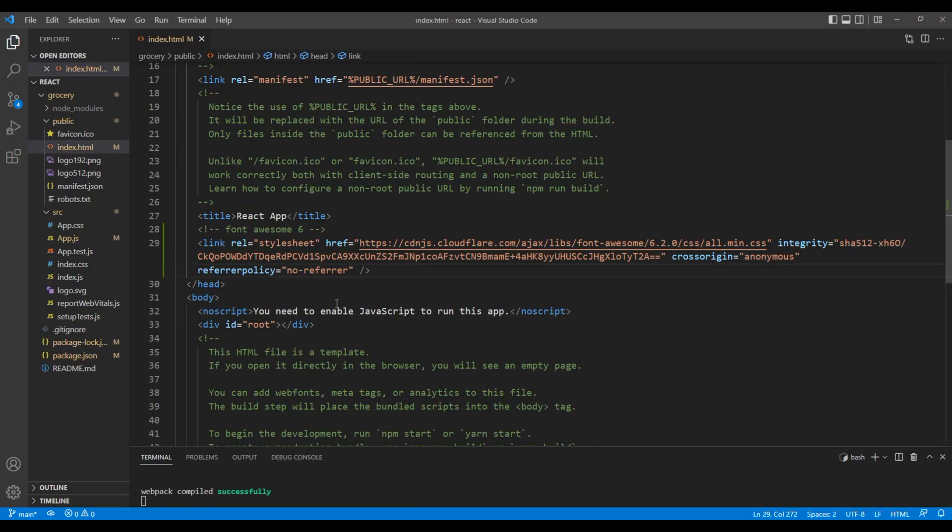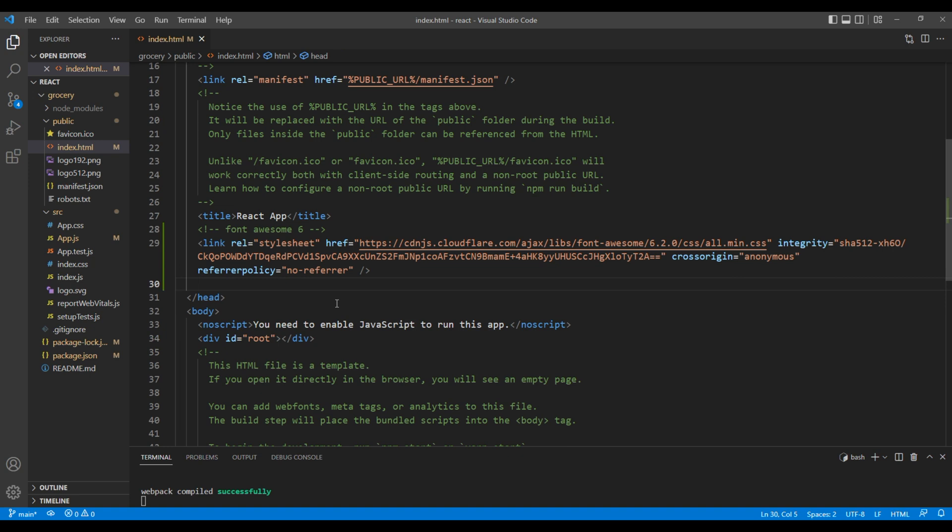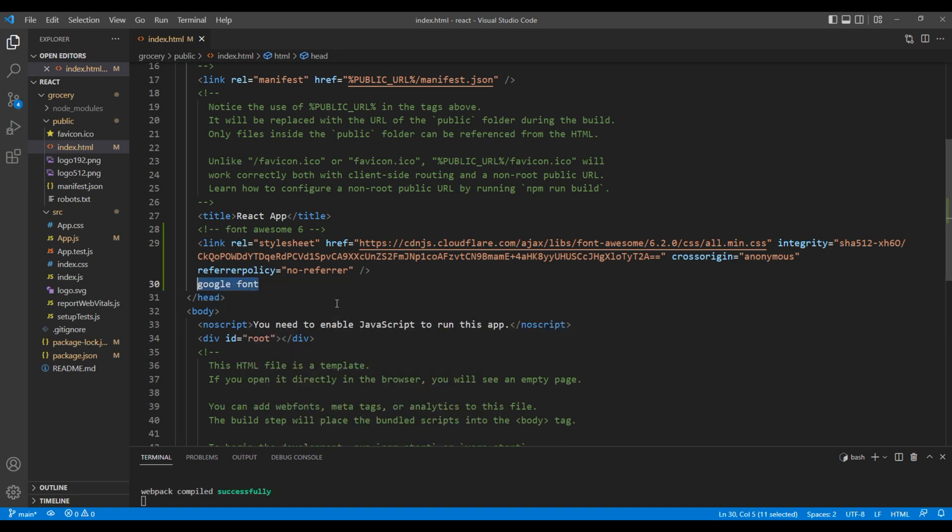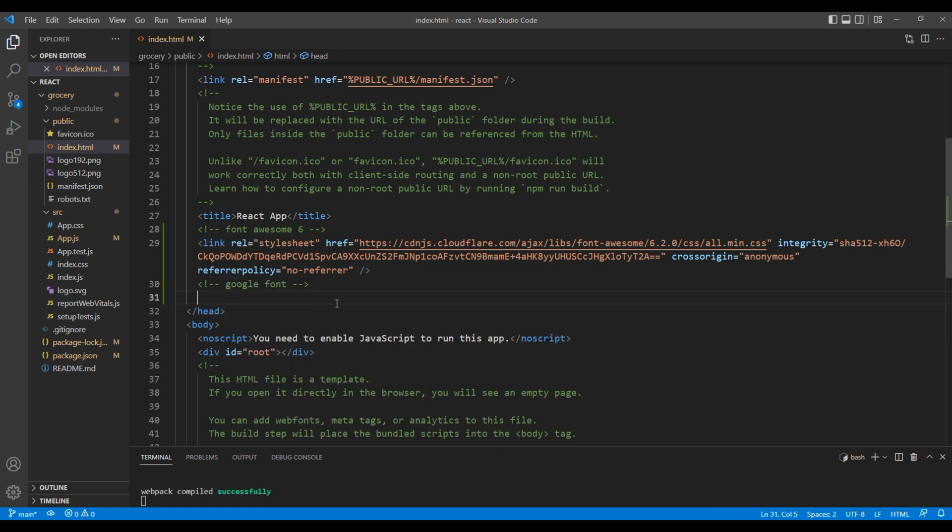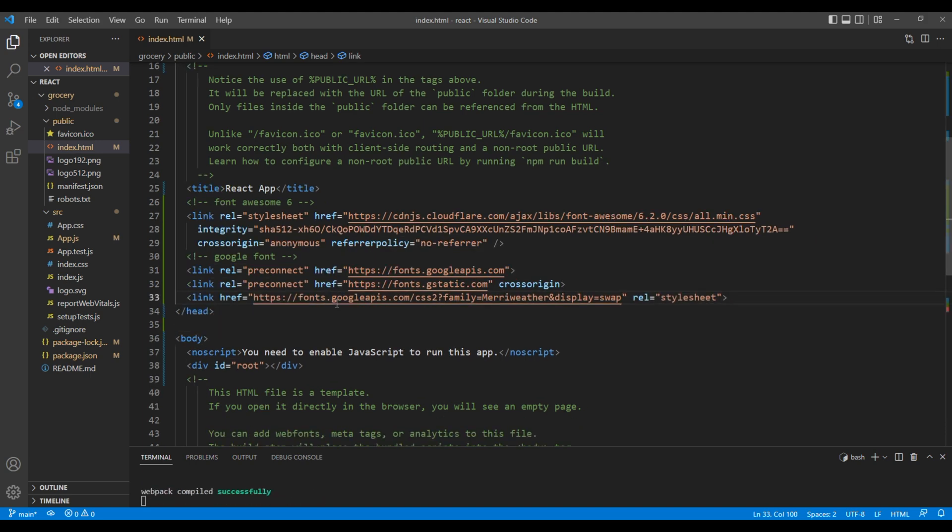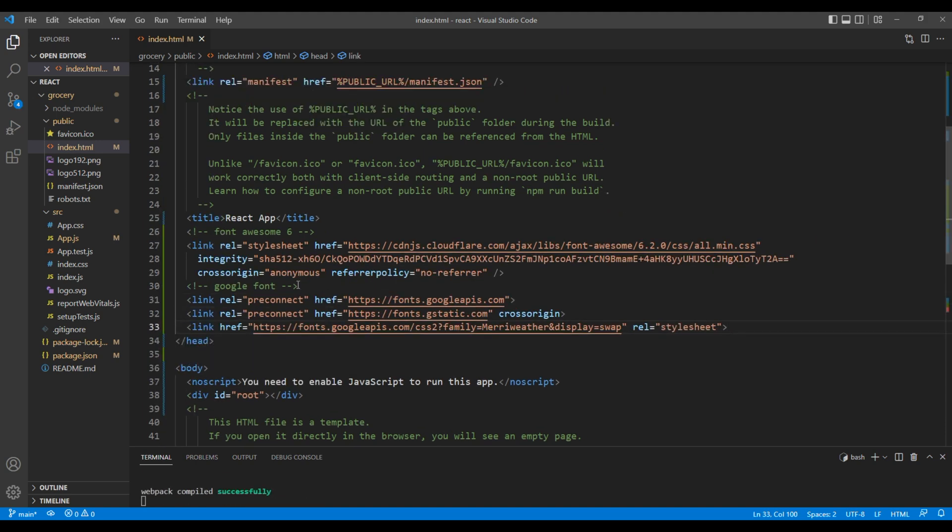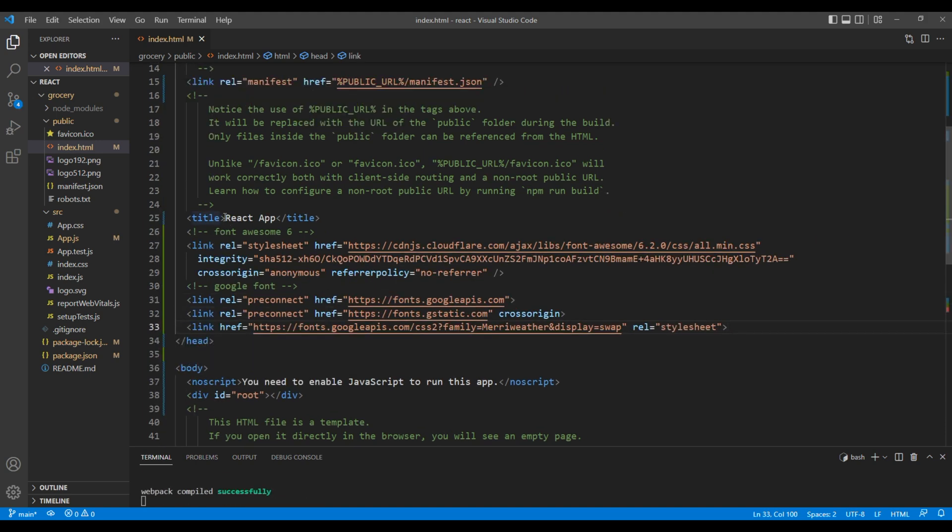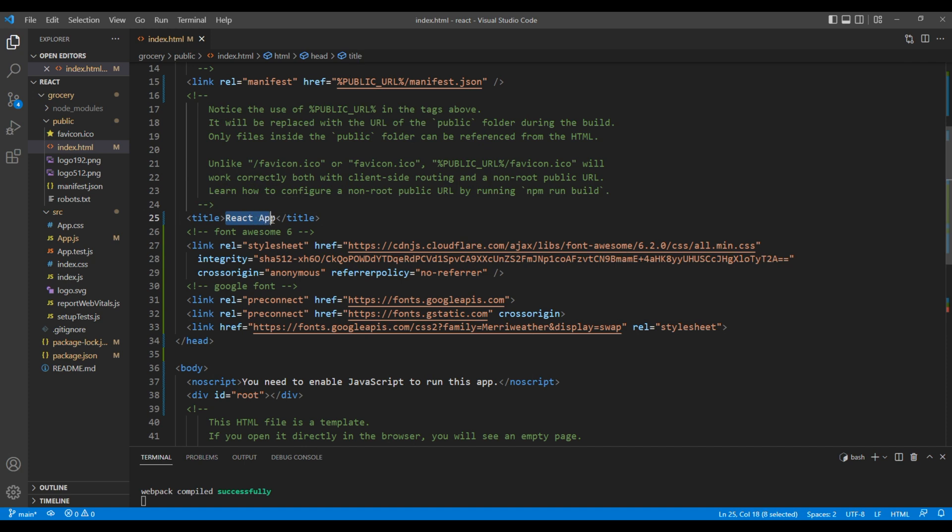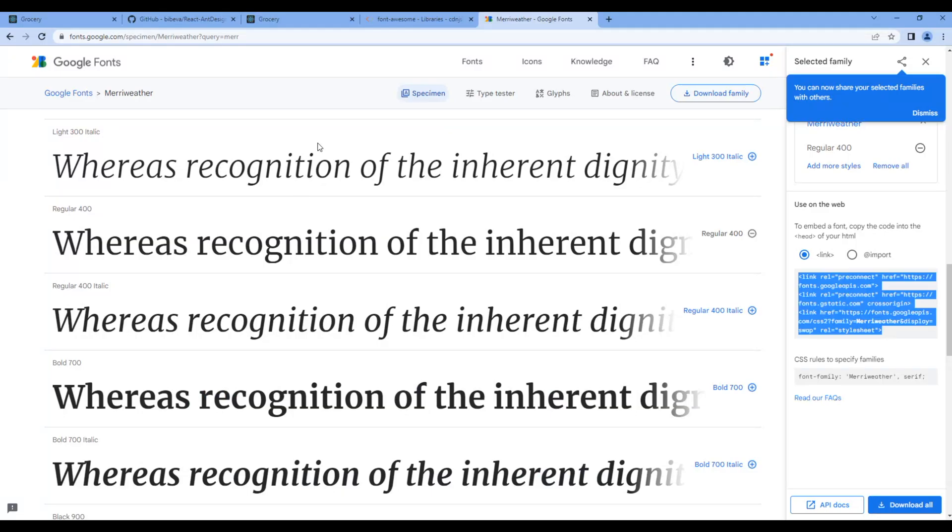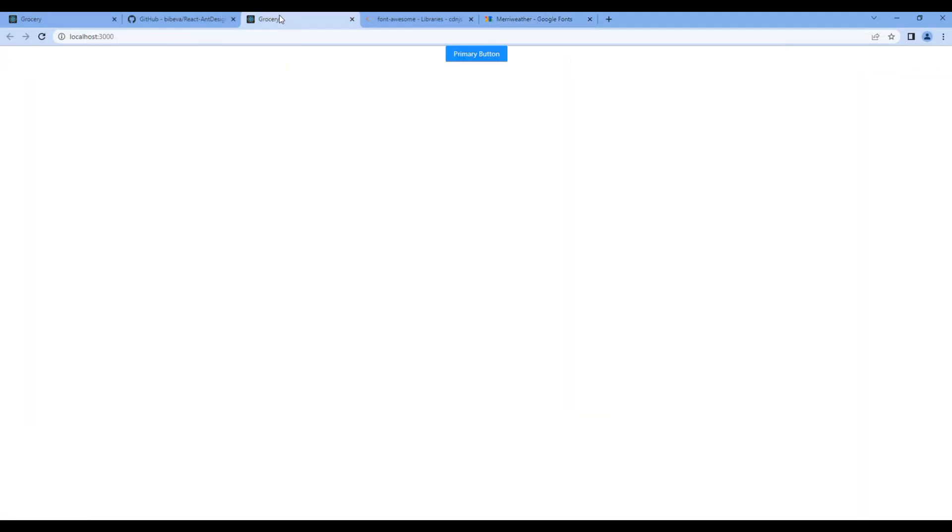Go back to your index.HTML and after the Font Awesome 6 comment, add a comment 'Google font' and paste all of them. Let's also change the title from React App to Grocery. Now if you check the site, you can see the title has been changed to Grocery.